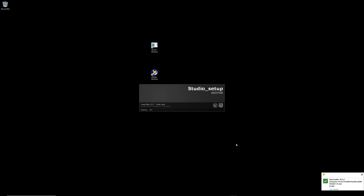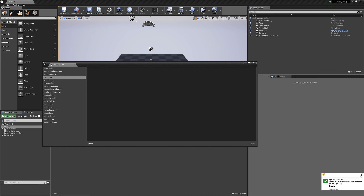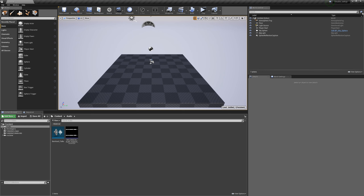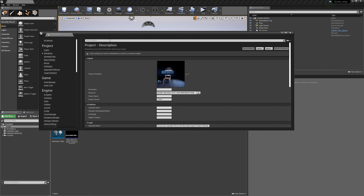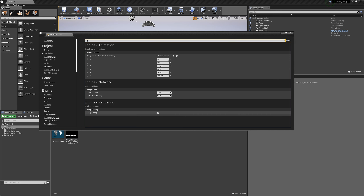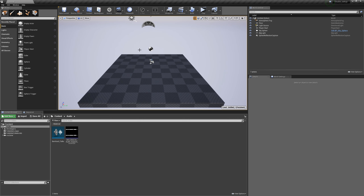The reason raytracing doesn't work from the Epic Launcher is that you need to ensure the engine runs in DX12 mode. To check this, load a project and hover over the graphics indicator at the top — you'll see it's still running on DirectX 11. Even if raytracing is turned on in your project settings, if you launch through the standard Epic Launcher it will not work.